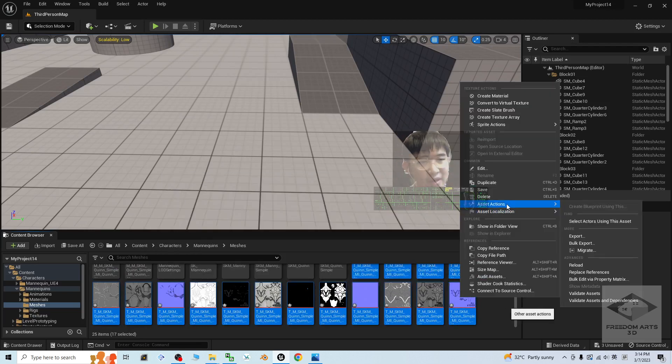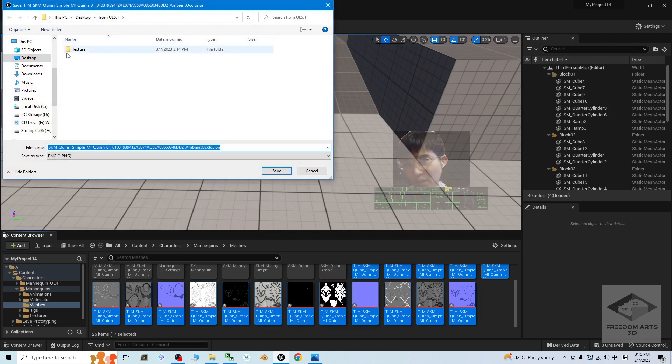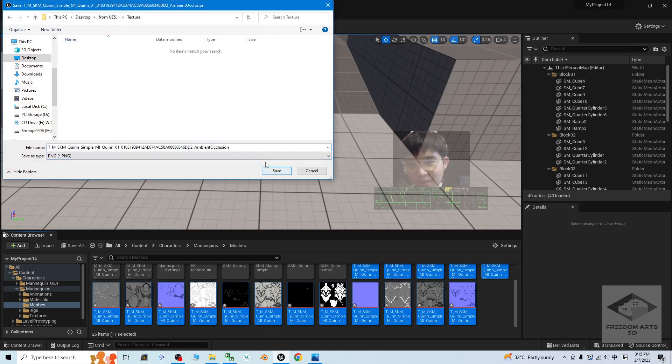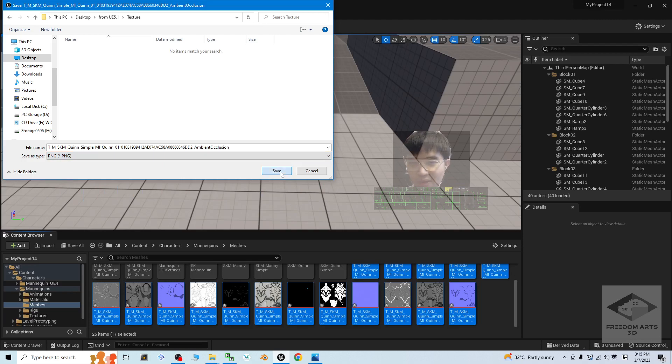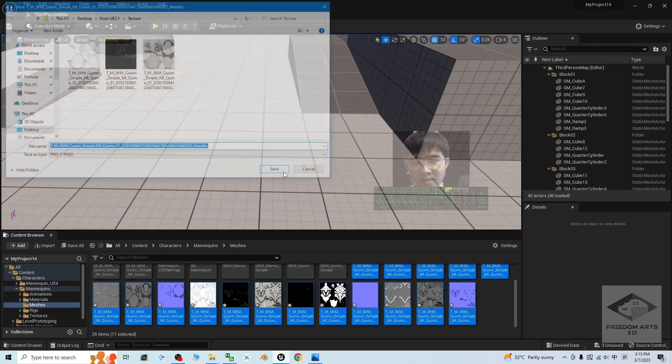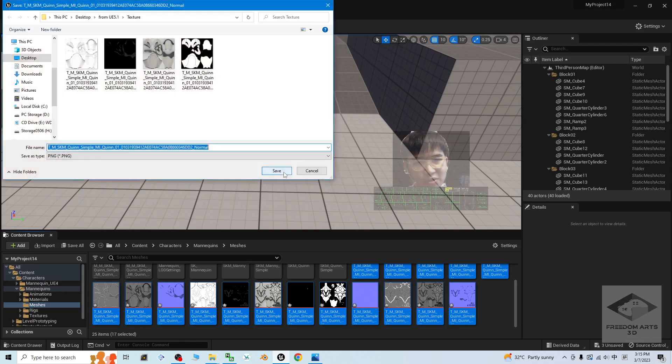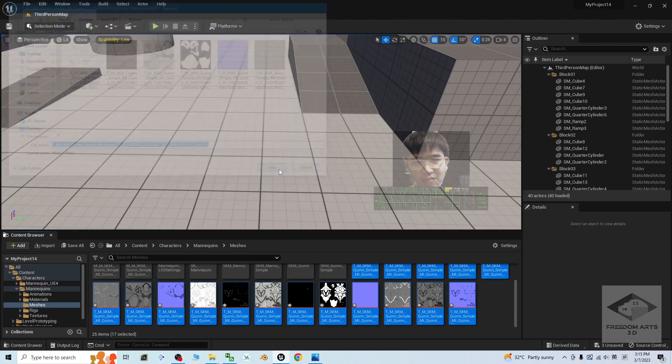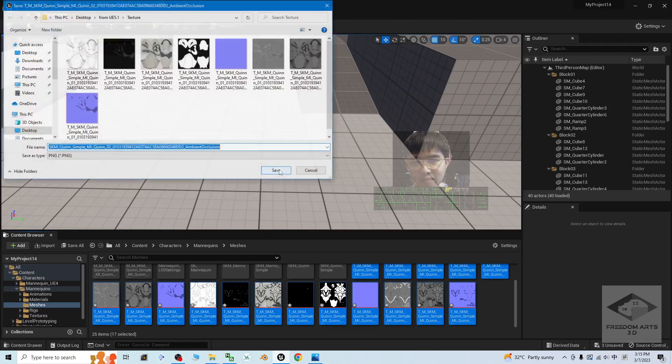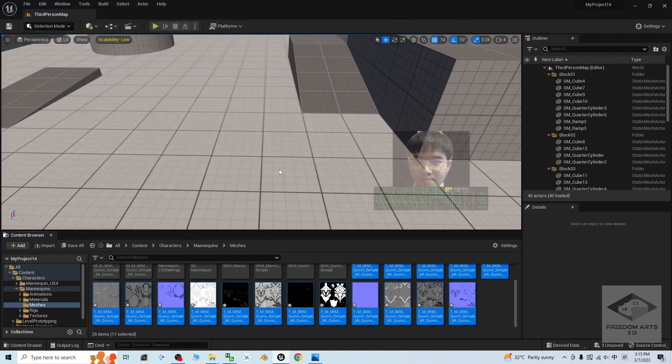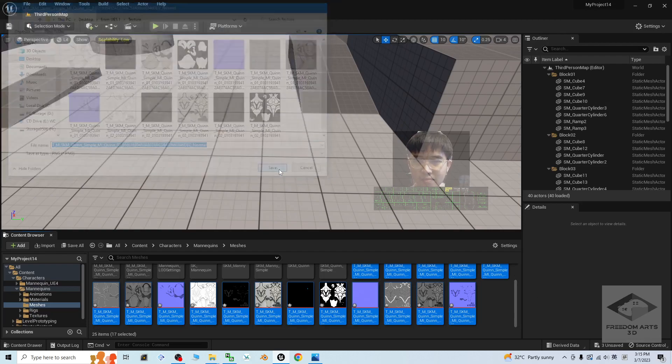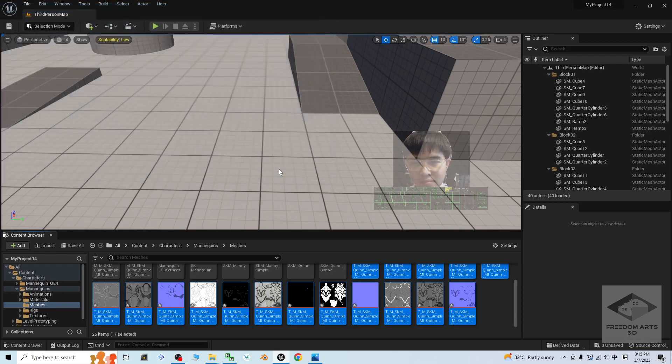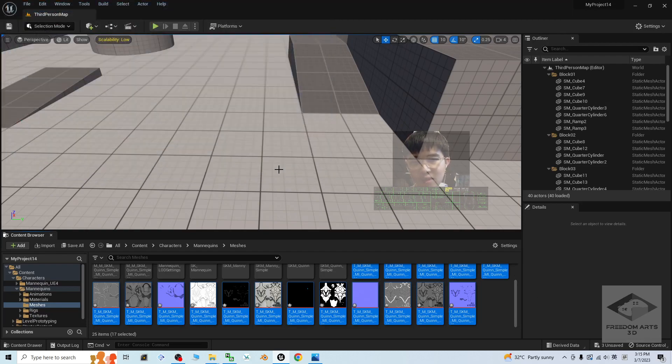Right click it. Asset actions. Export it. Export into the texture folder. Then, click save. You can see, you can change the format as well. Usually we will use the PNG. Then, click save. You are going to click many times until all finished. All right, done.